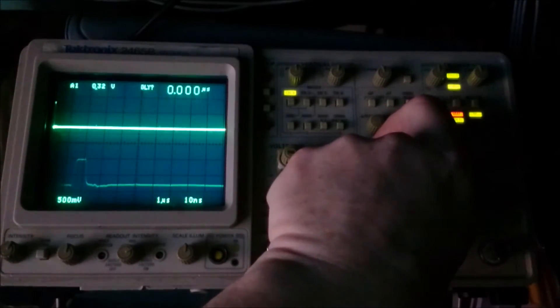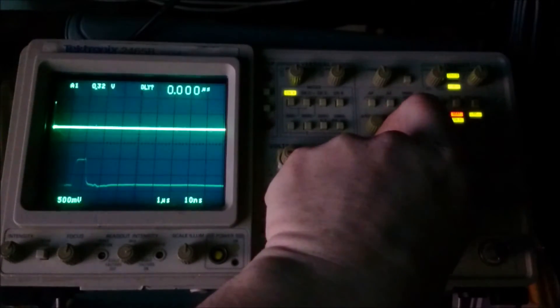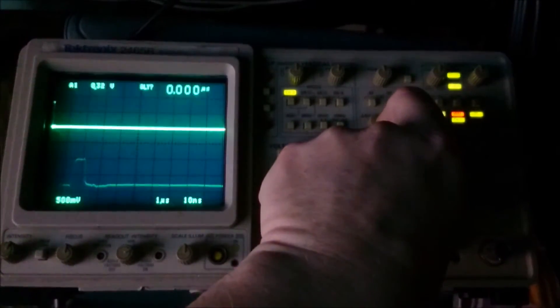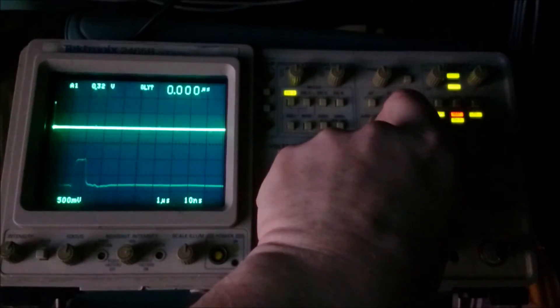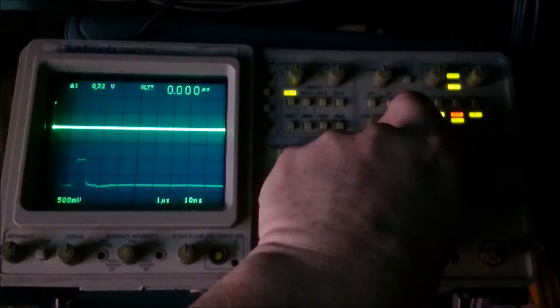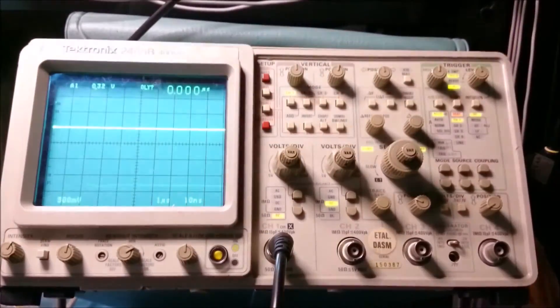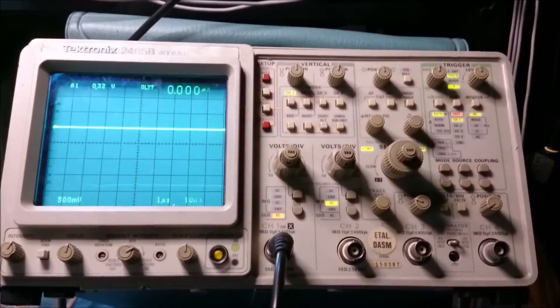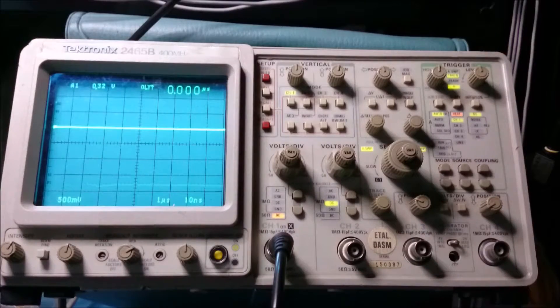And there we go. You'll also notice, and you'll realize now why I switched the lights off. Because if I switch them back on again, it makes it really difficult to see that trace.